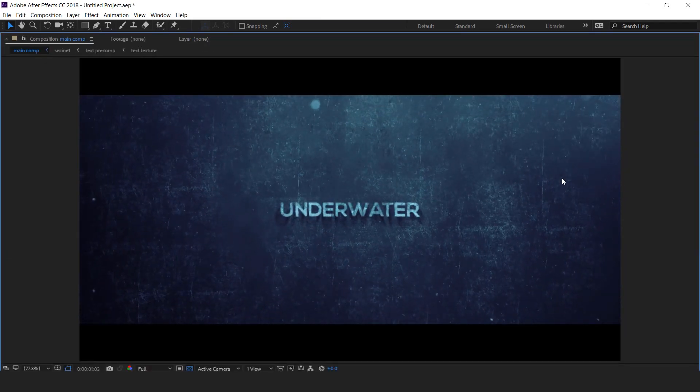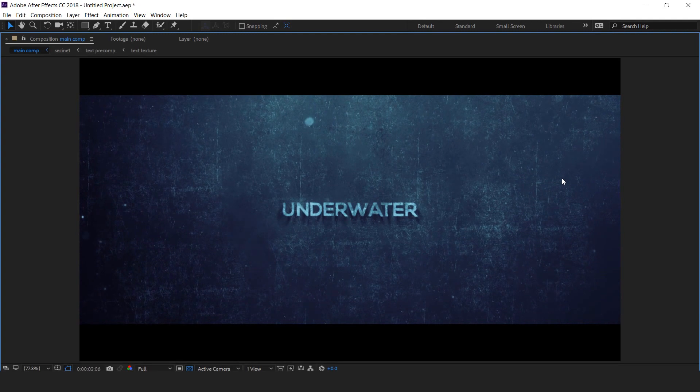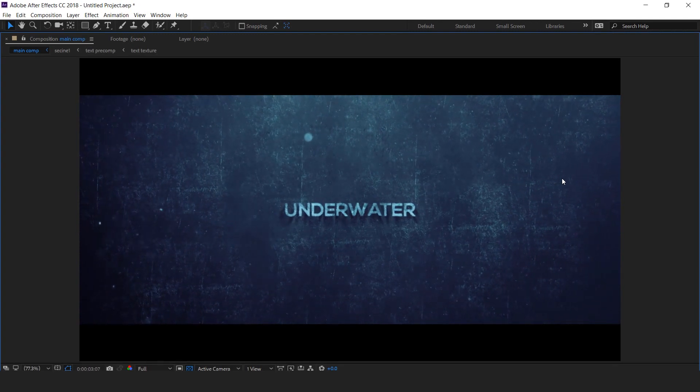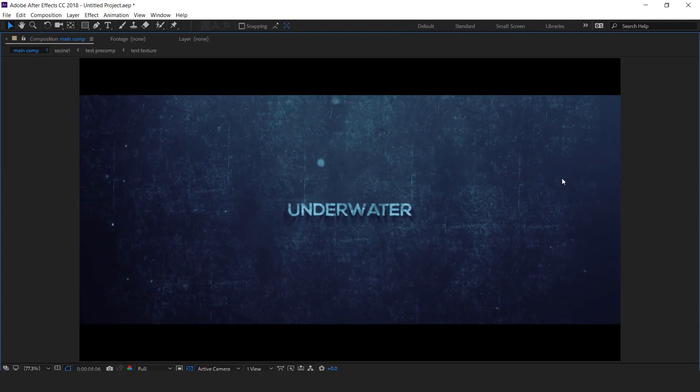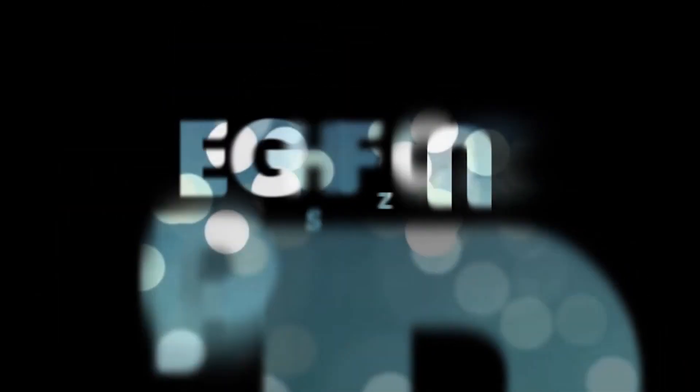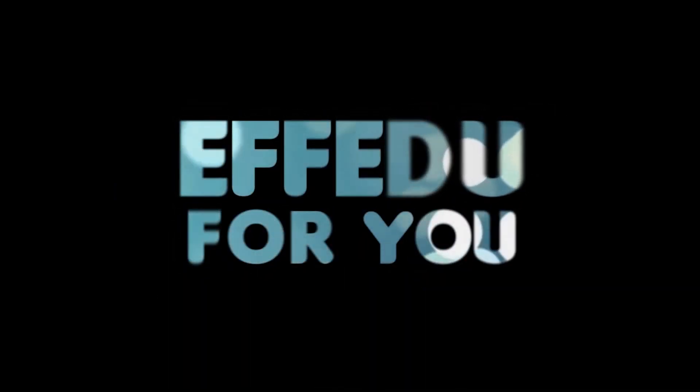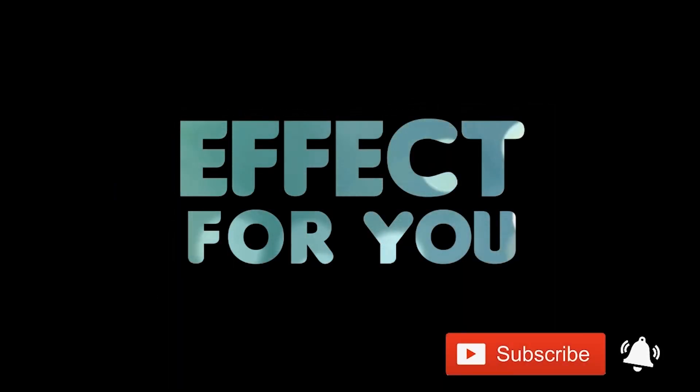Thanks for watching. I hope you like the video. If you like the video please share it, like it, and subscribe to our channel. For more tutorials I'll see you in the next video.